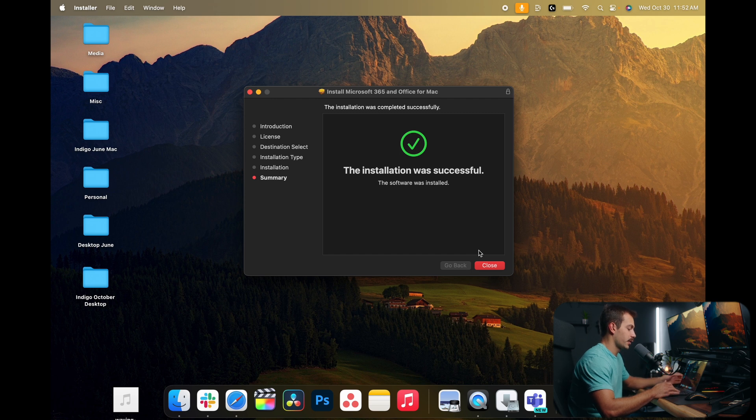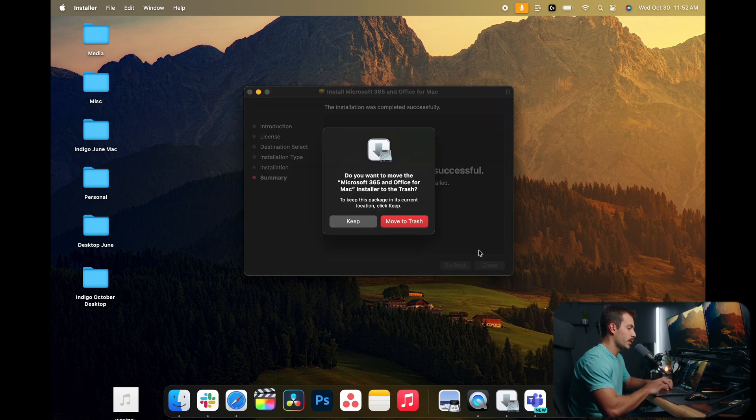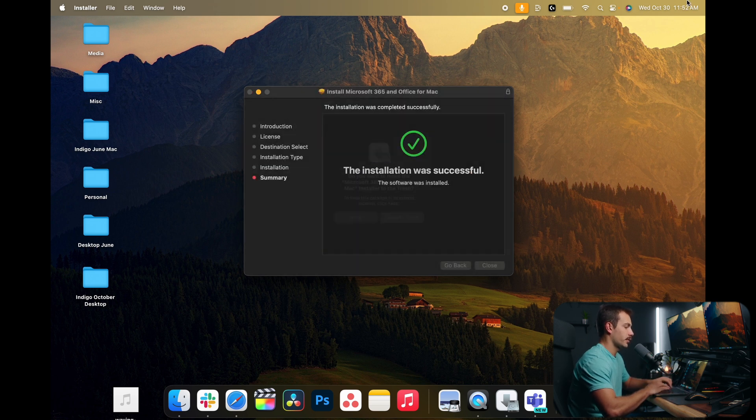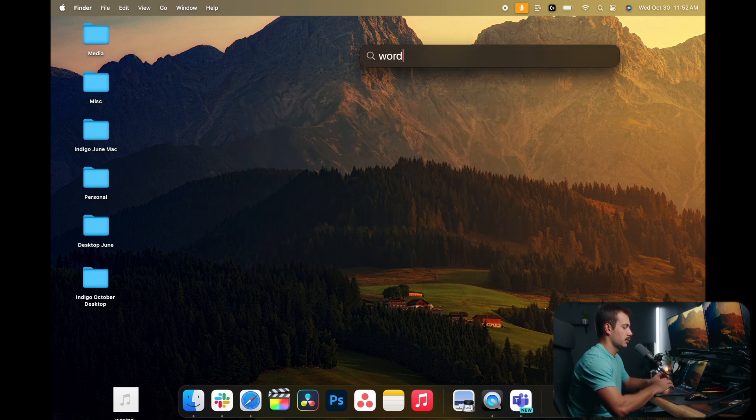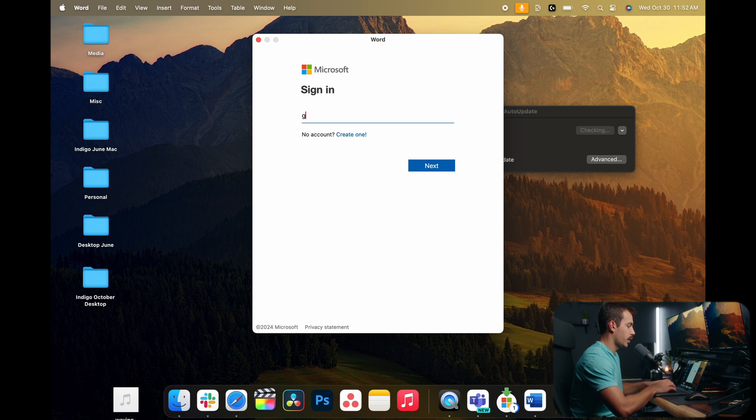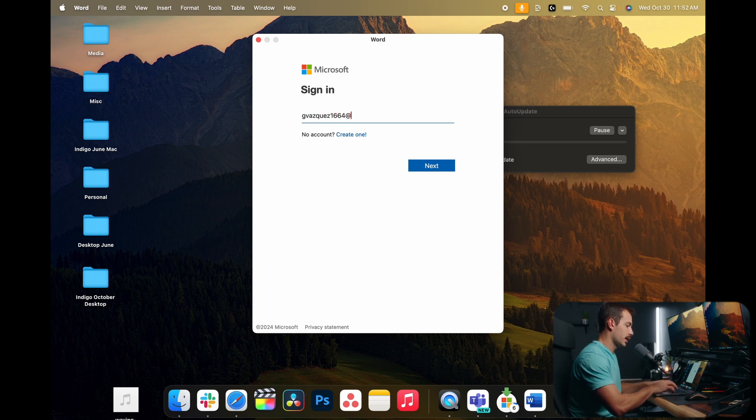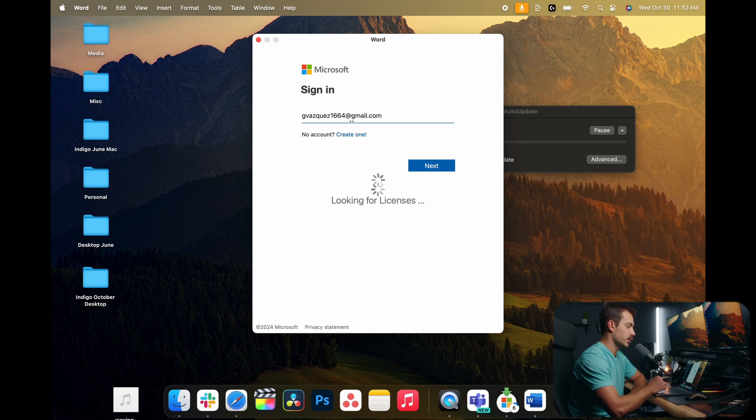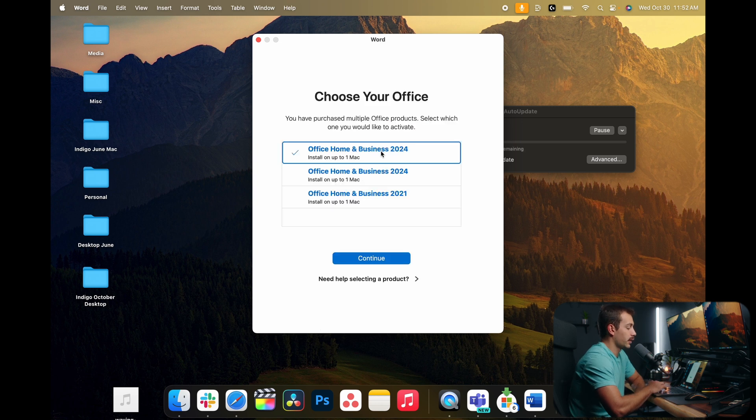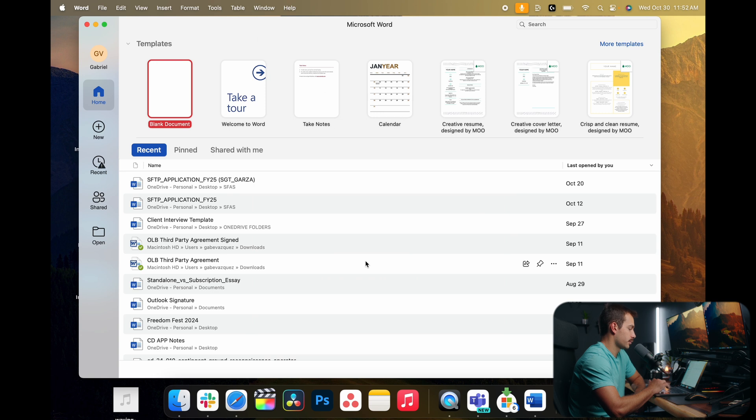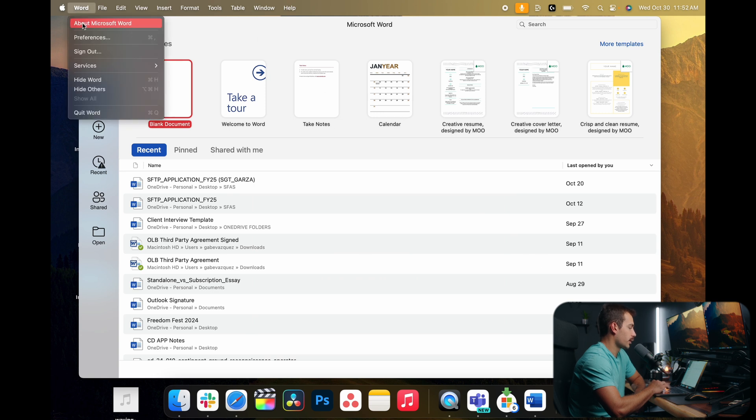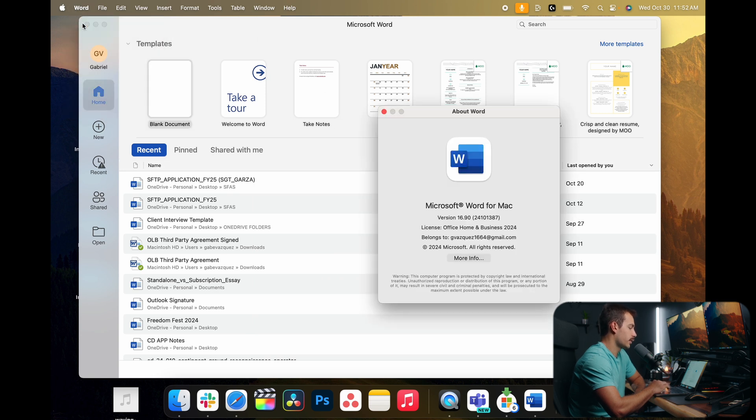Let's go ahead and close this out and we'll open up Word just to make sure everything is working. We're going to be prompted to sign in once again to our Microsoft account upon opening an application. We only have to do this once inside of one application. We're going to select again our desired license that we want to activate. We'll press continue. And now if I go up to Word and I press about, we can see we have Office Home and Business 2024 installed.